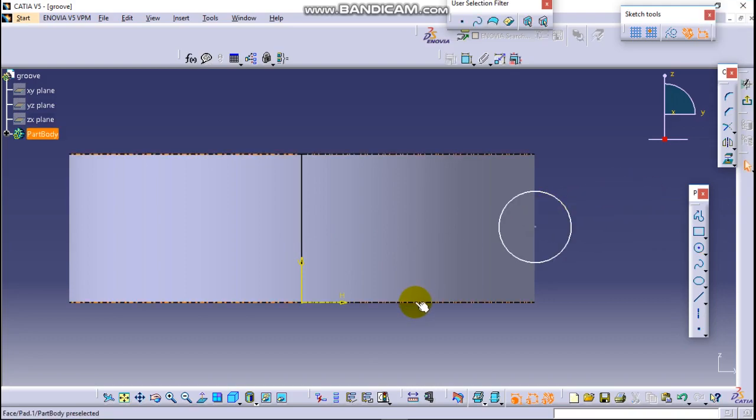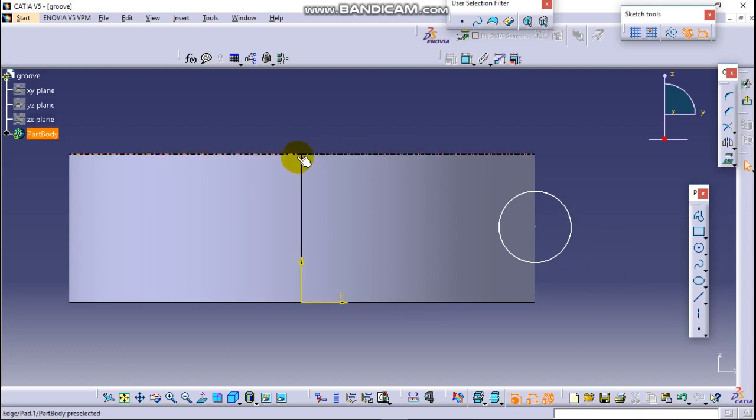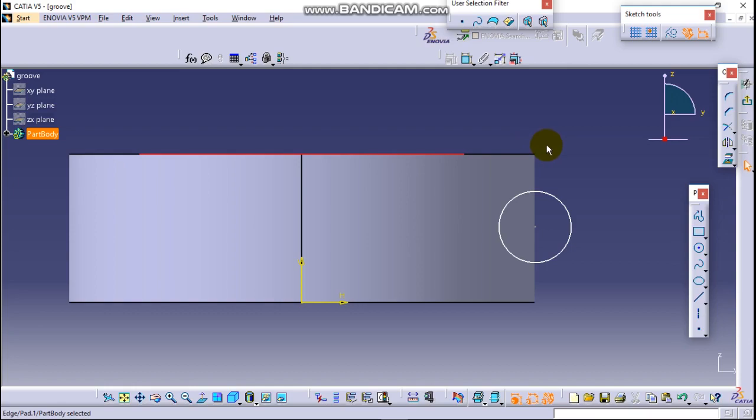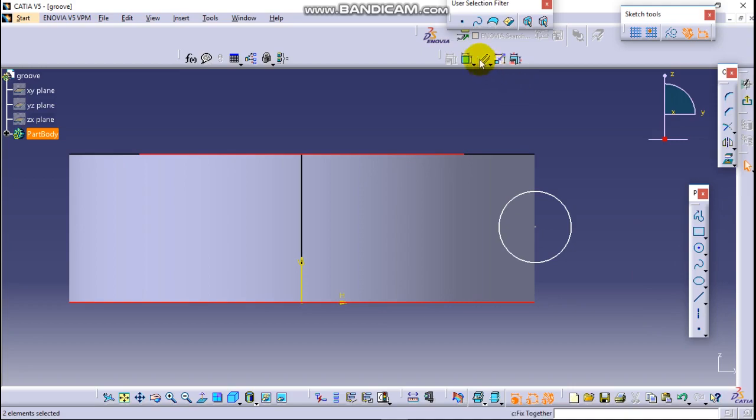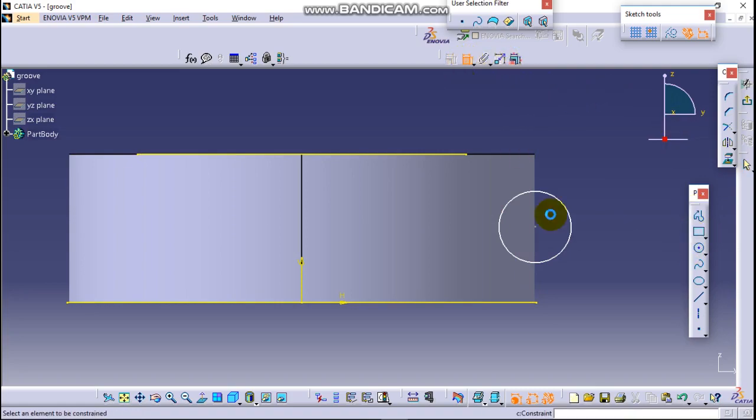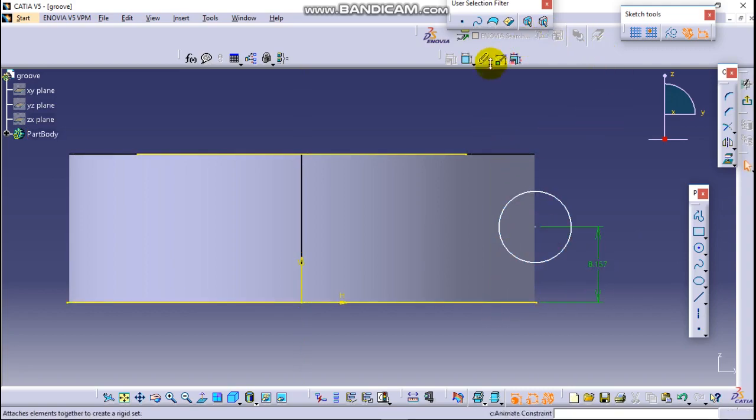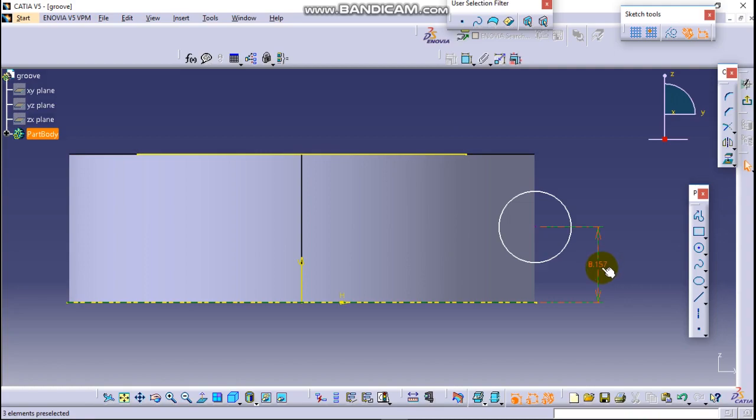Before that we have to project these two lines, this one. Okay, we can control this project. Now let's measure this circle, whether it's at the center or not. Okay, this is 16, so this should be 8.